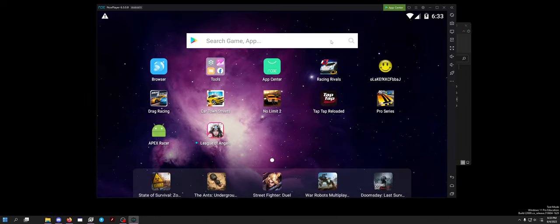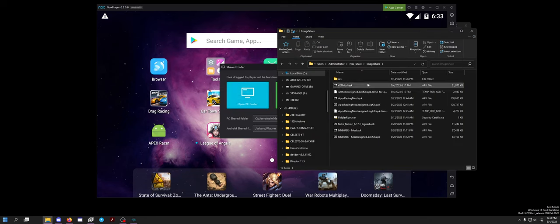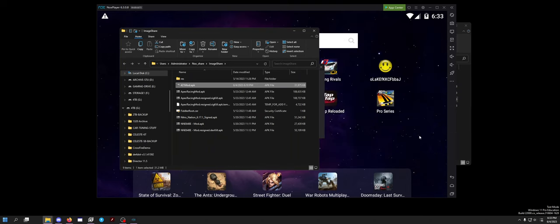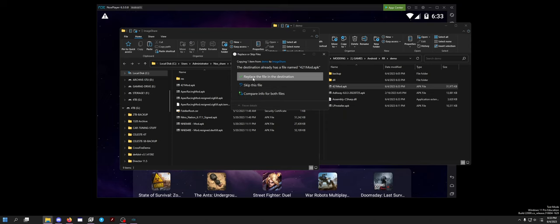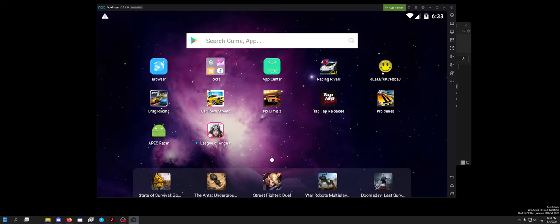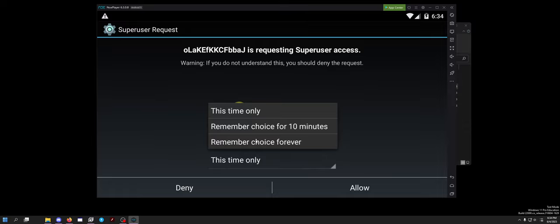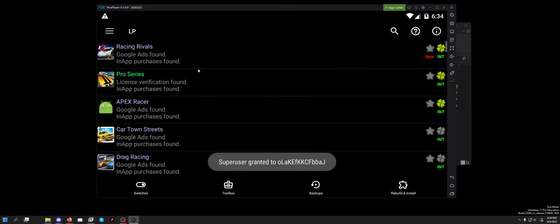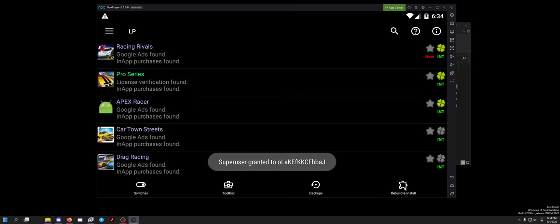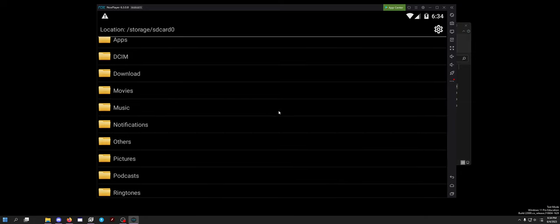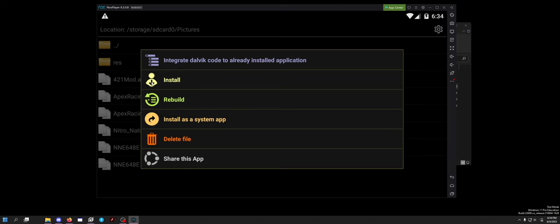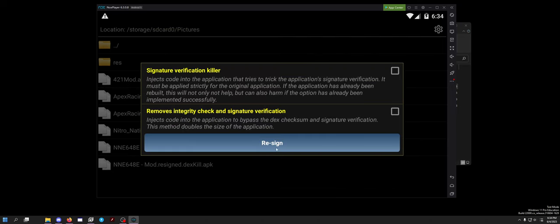From there, now that you have Lucky Patcher installed on here, you do this little button that looks like a little computer, click open PC folder. And as you can see I already have it in here. But you basically just want to take your APK, paste it in here, and then open Lucky Patcher on the Android emulator. You do want to allow it root forever. Allow. And you want to, don't show again, go to rebuild and install. You want to go to SD card 0. These files specifically with that folder go to pictures. You want to click your 421 mod APK, do rebuild.